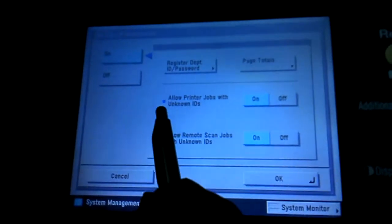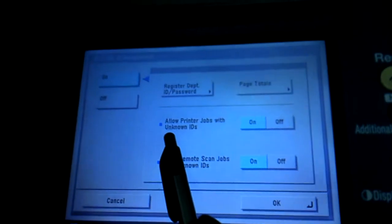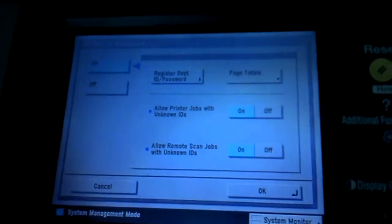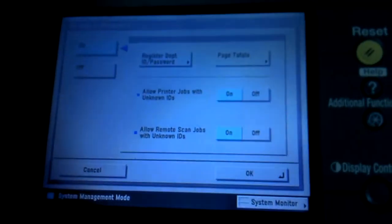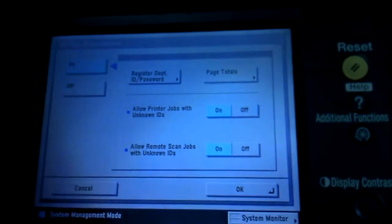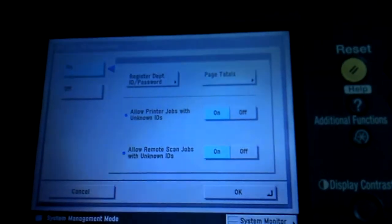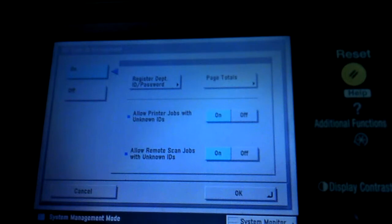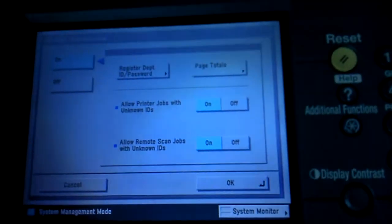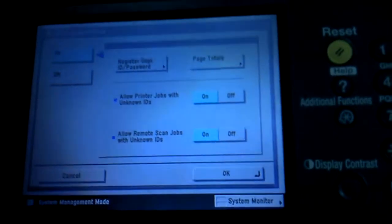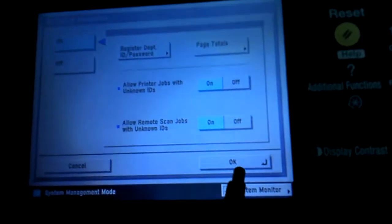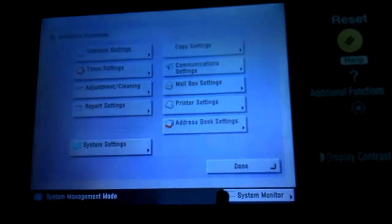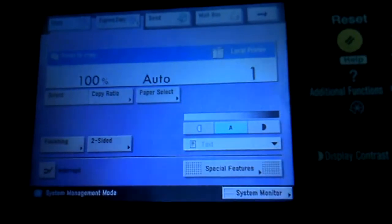You can allow printer jobs with unknown IDs or you can actually lock that down to whoever prints to it has to enter an ID. And would that be entered in the printer options under the printer driver on their machine or something? What'll happen is when they send a print job, it'll prompt you for a password. So it does have that capability. So we'll just say done and get out of all that.